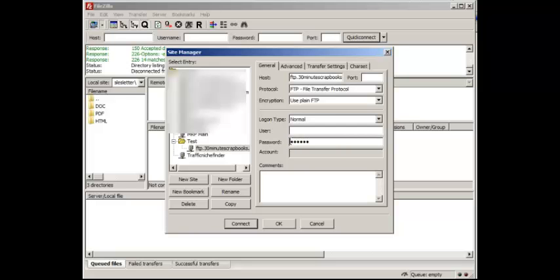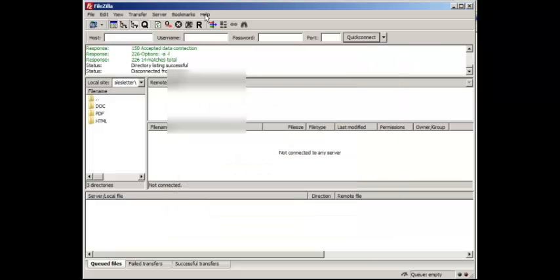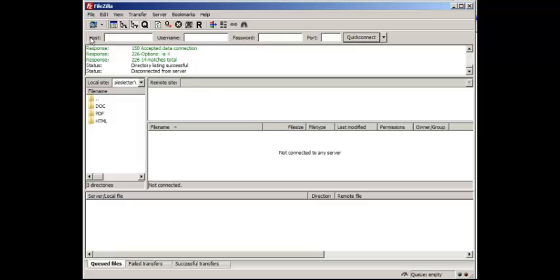And then when I'm done, all you have to do is click OK. Once you're done with that, you're pretty much done.